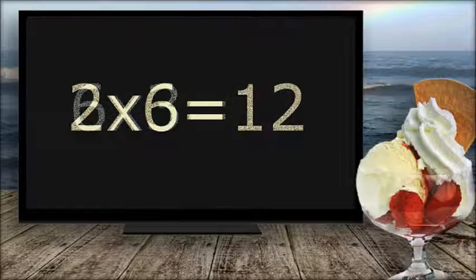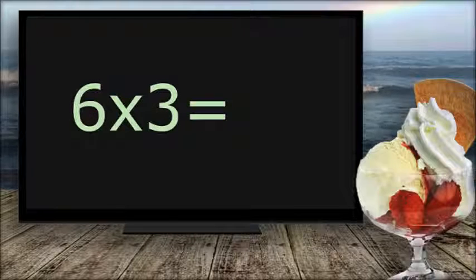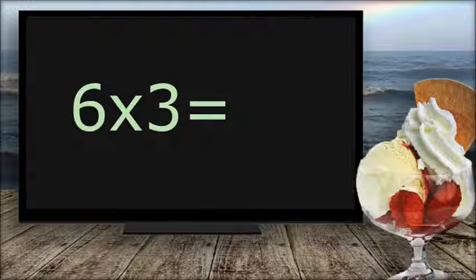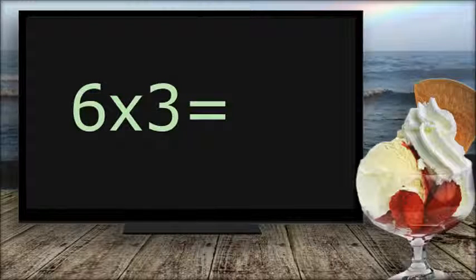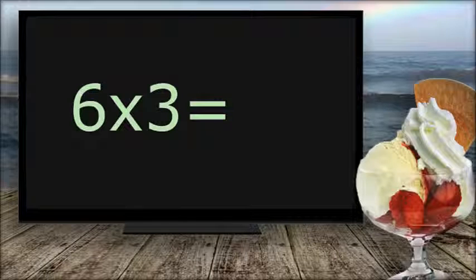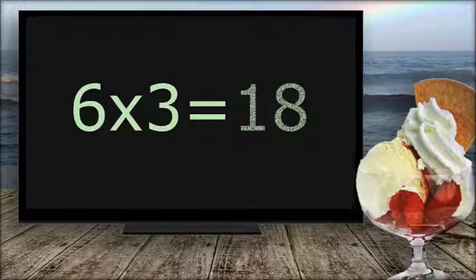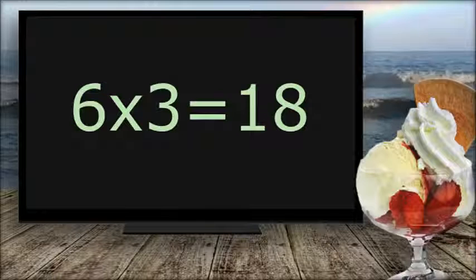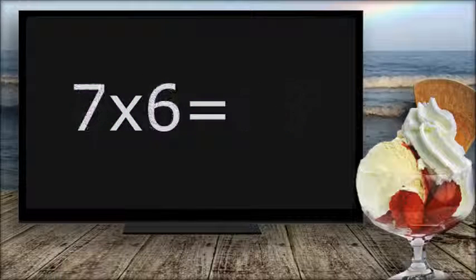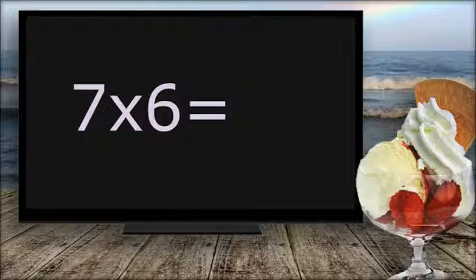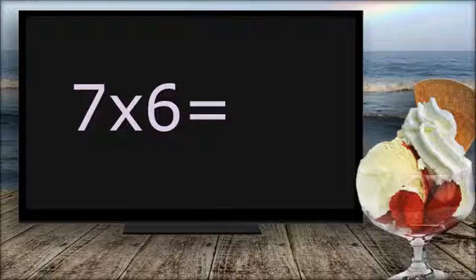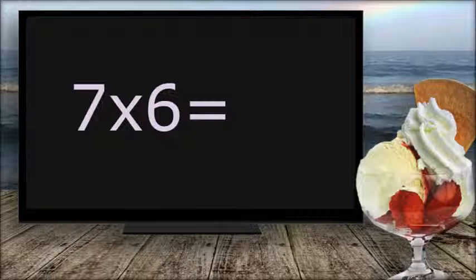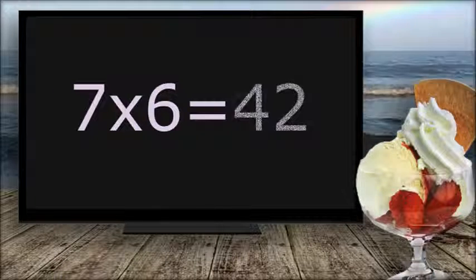6 times 3 equals... 18. 7 times 6 equals... 42.